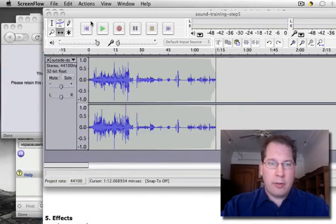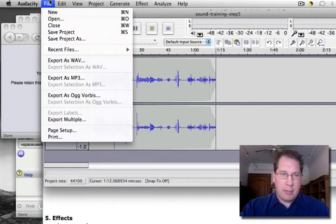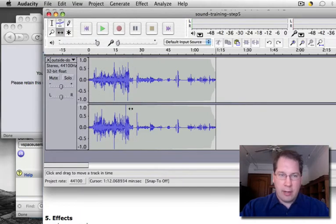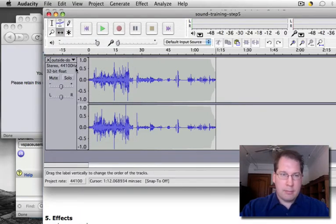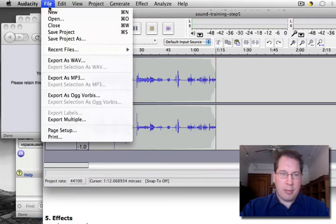When you're ready to share your Audacity file, you're going to export it as an mp3 file. This is a stereo A file that we've been editing. We're going to export it as an mp3.